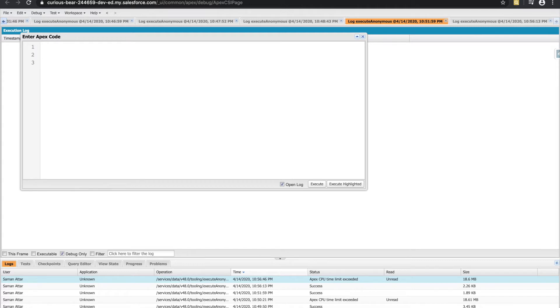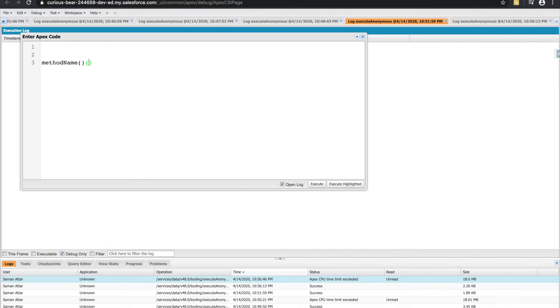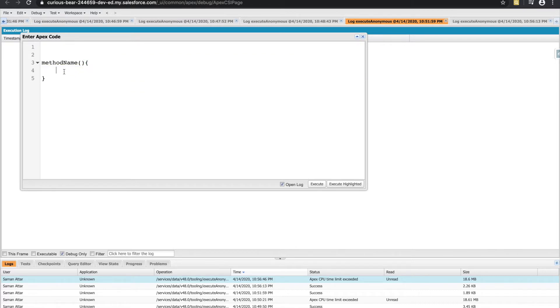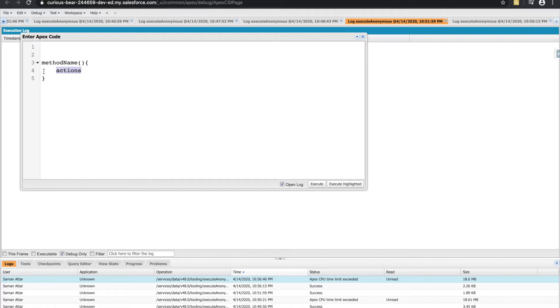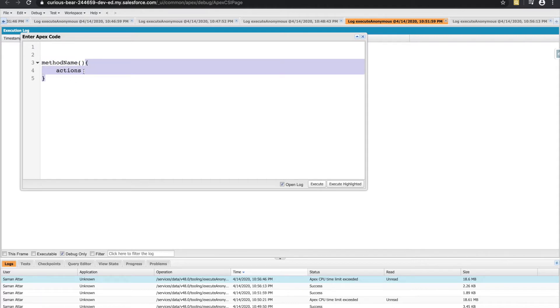The way that you create a method is that you need a method name. You have the option to pass parameters into that method. You use the squiggly braces to set the scope of that method, and then you have the lines of code, or the actions, or anything else that would need to execute when this method is called. This method is called the method name, this part is called the method body, and together it comes as one as your method.